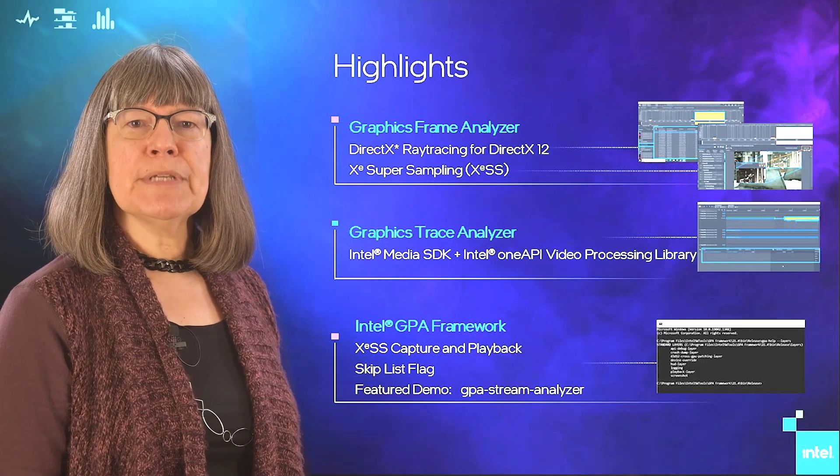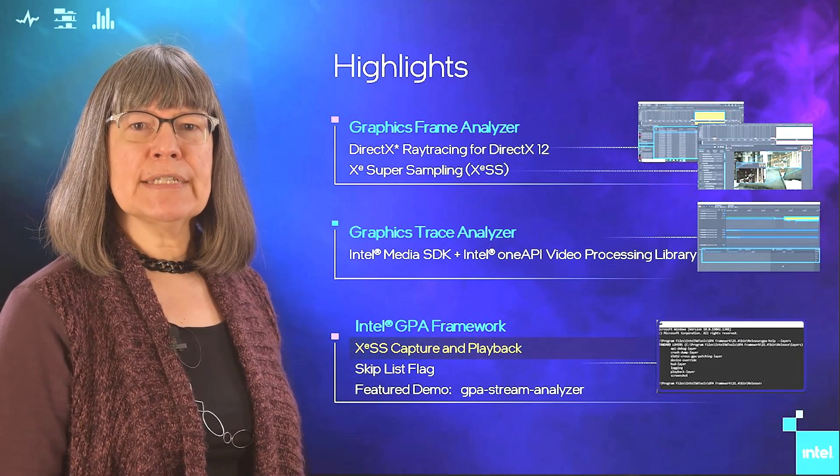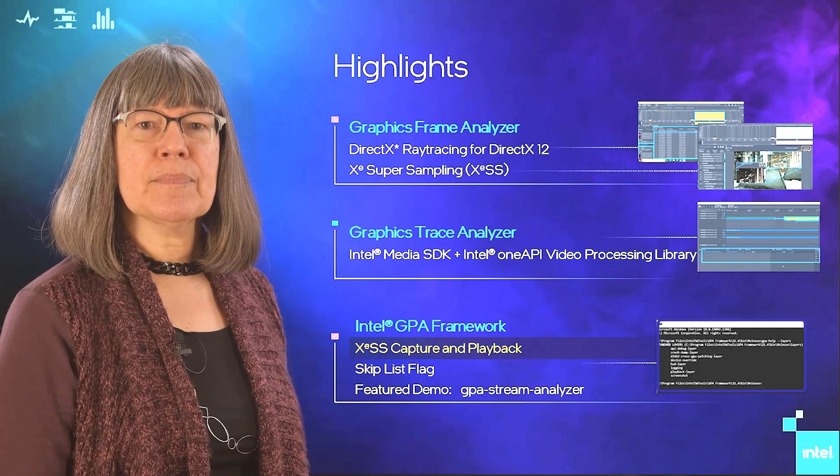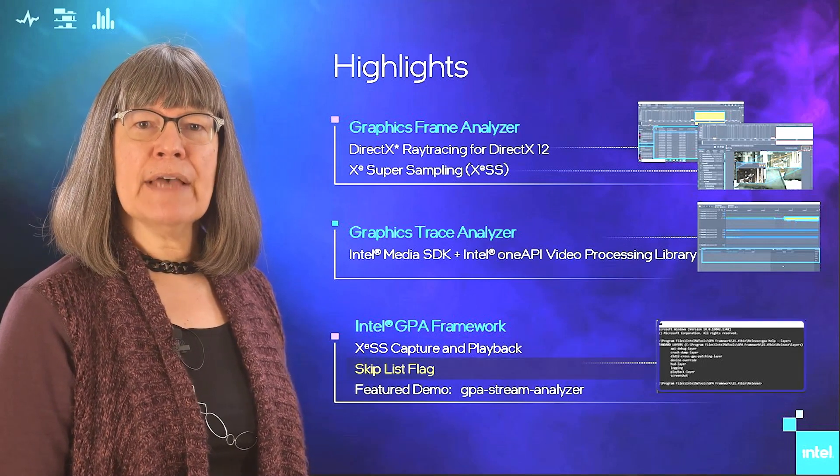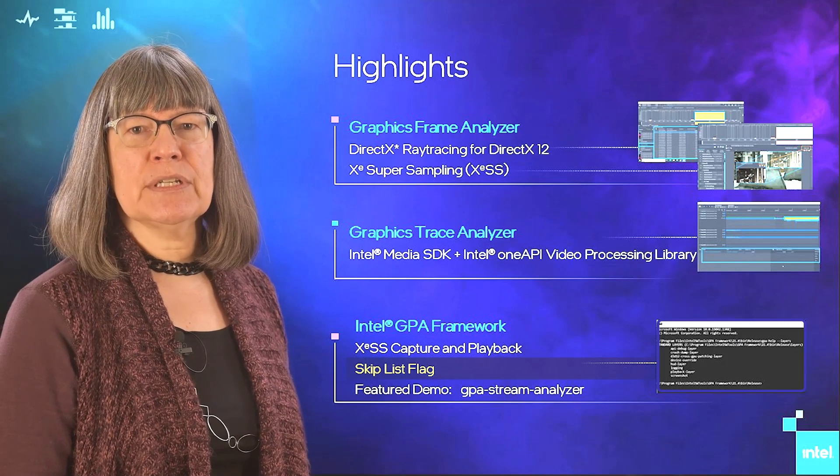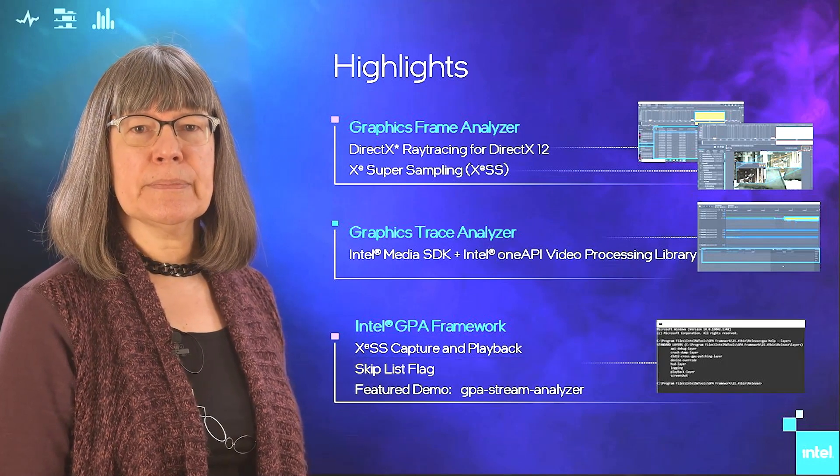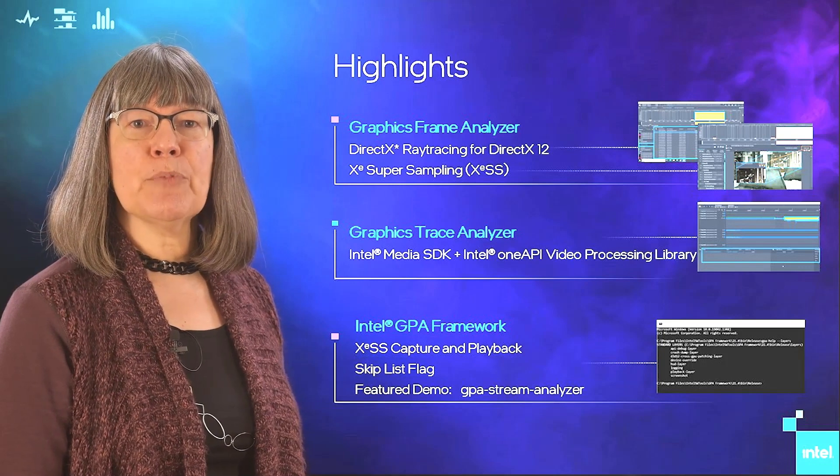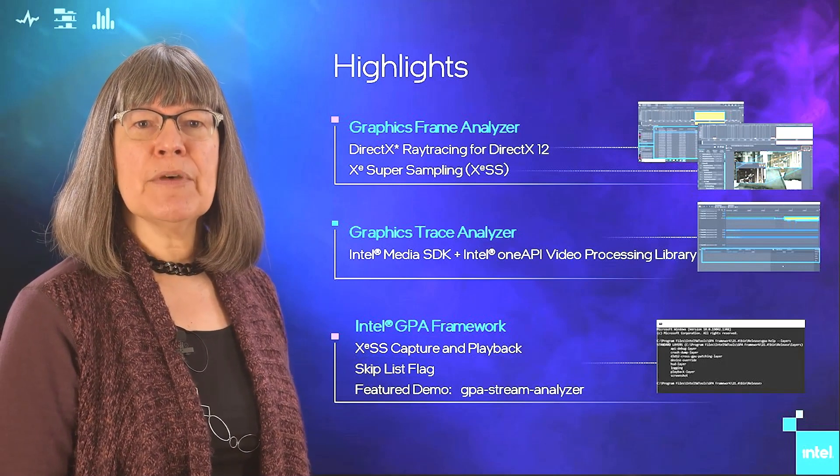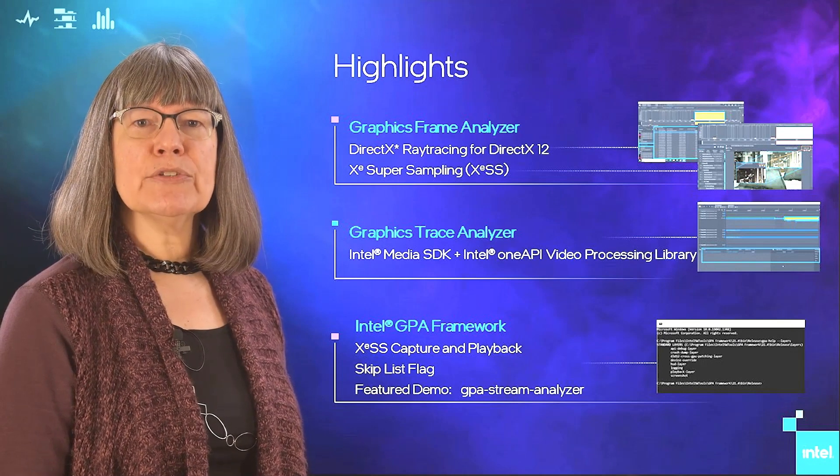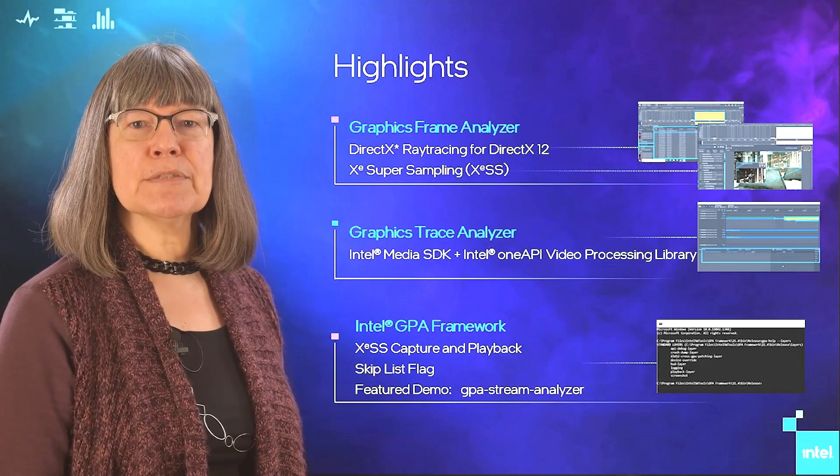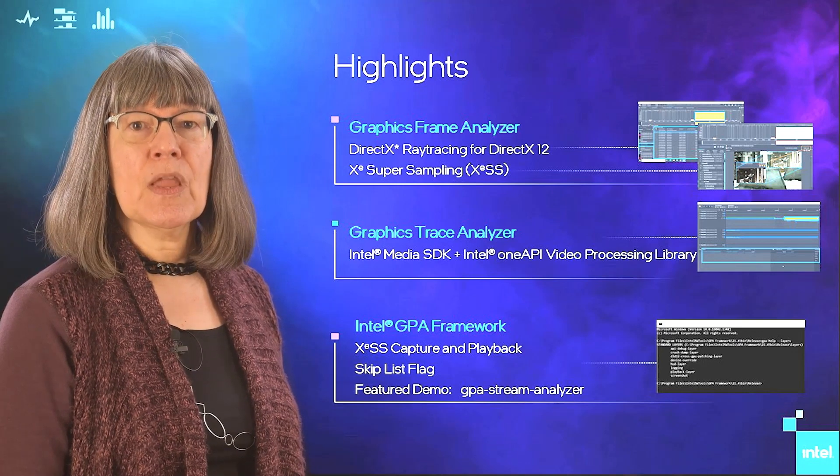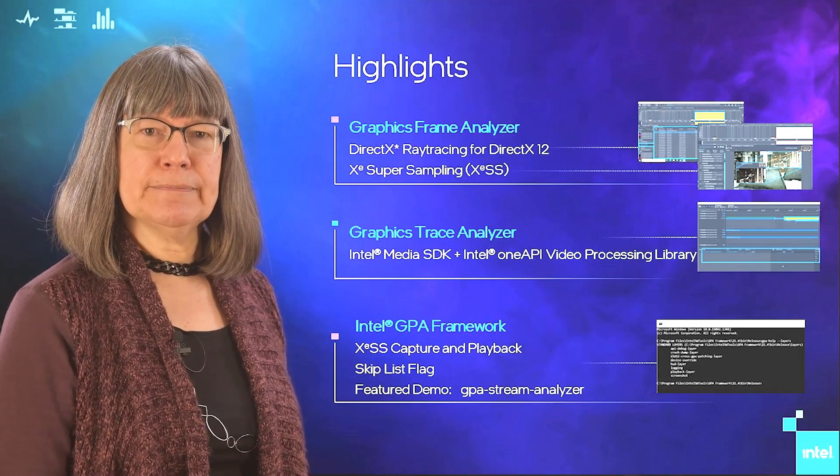For Intel GPA Framework, we have added support for Xe supersampling. GPA Injector now has a flag that enables you to choose to skip injection of processes you aren't interested in. GPA Player now reports its process name as the name of the original captured process, allowing you to profile these processes with driver-level game-specific optimizations. Also, we added support for Windows 11.